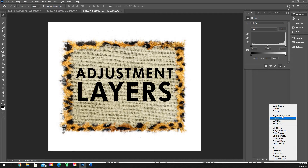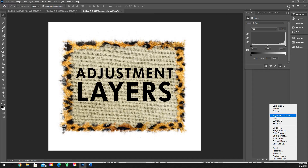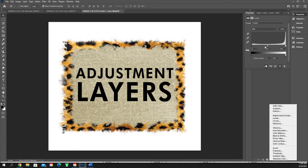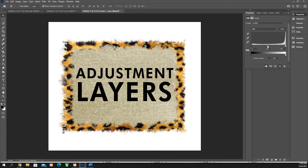Everything in this section — brightness, contrast, levels, curves, and exposure — all do very similar things. The best one out of these is going to be levels. It's the one I use the most, and you'll find it is the easiest to help pinpoint and modify those tonal adjustments.